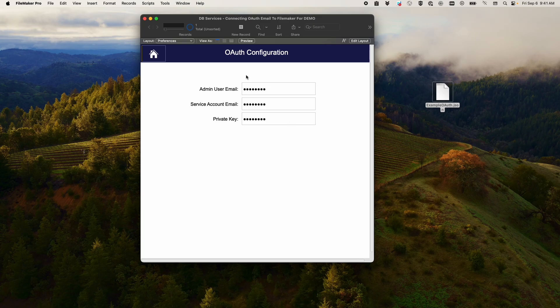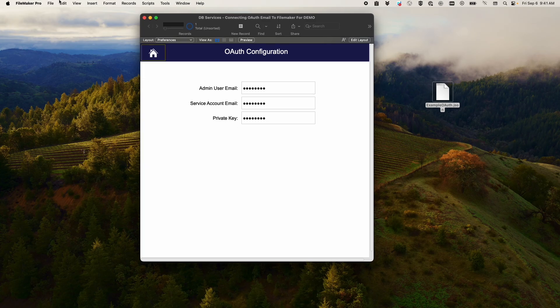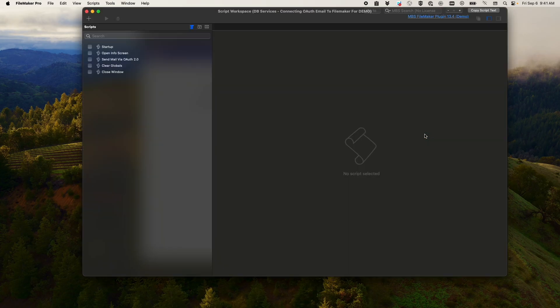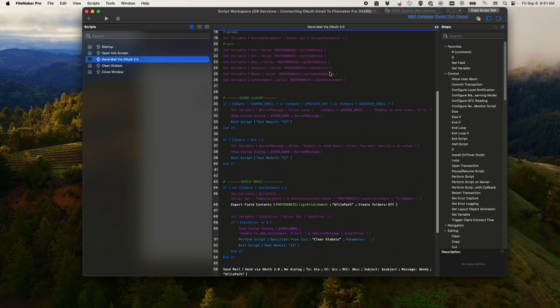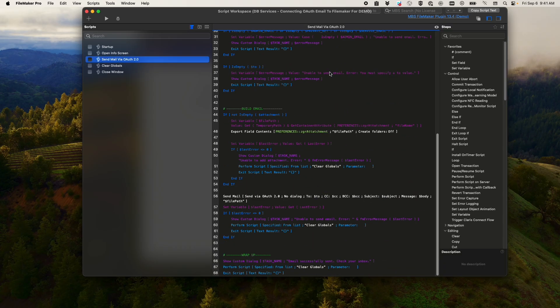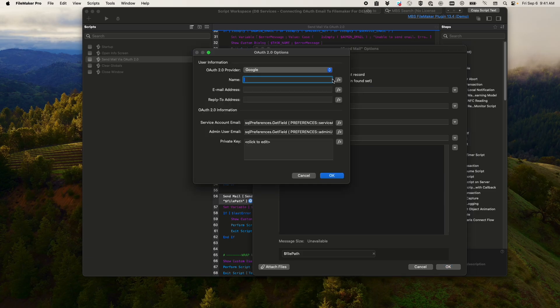And so once you have those three items stored in preferences fields, as that's recommended by Claris is to store these in global preferences fields, what you can do is create a script called send mail.